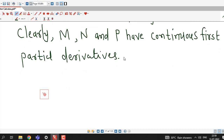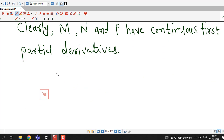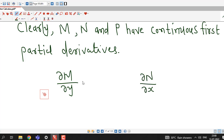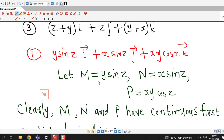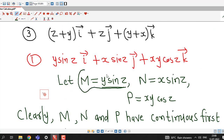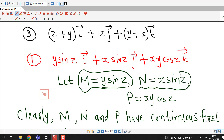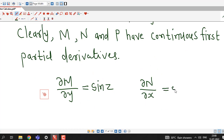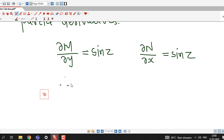Now we check the three equations. First, we check whether ∂M/∂y and ∂N/∂x are equal. M = y sinZ, so ∂M/∂y = sinZ, since the derivative of y is 1 and sinZ is treated as constant. Similarly, N = x sinZ, and ∂N/∂x = sinZ, since the derivative of x is 1 and sinZ is constant. So ∂M/∂y = ∂N/∂x — the first equality is satisfied.